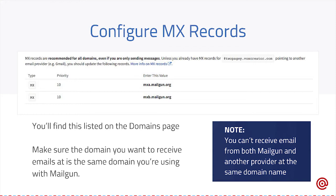So Mailgun knows it is the server to connect to in order to deliver this message. With MX records, you can only have them pointed to one environment — you can't actually receive email at two different places at the same time. It will only connect and deliver the message to one. So if you're trying to use our root domain with Mailgun and with Google, unfortunately you can't — you have to choose one or the other. This is where using a subdomain or a different domain altogether comes into play.